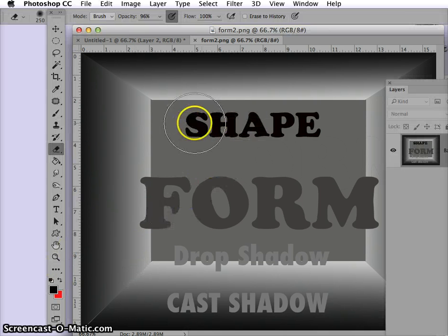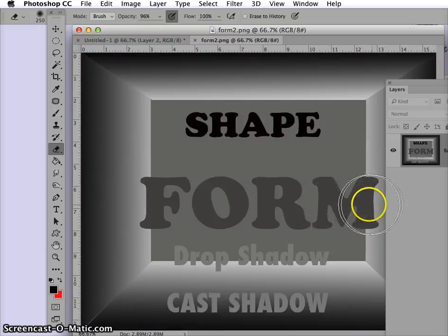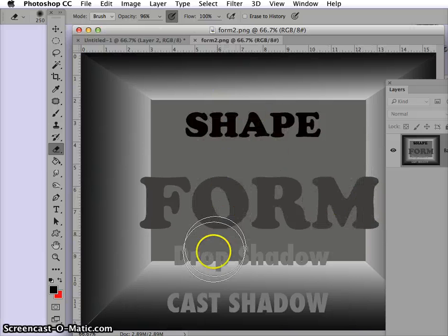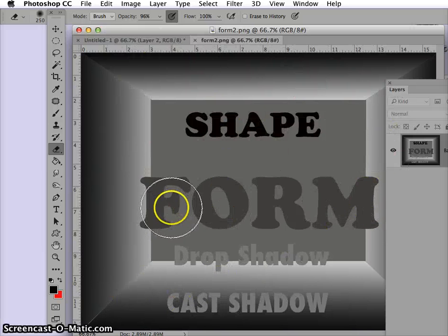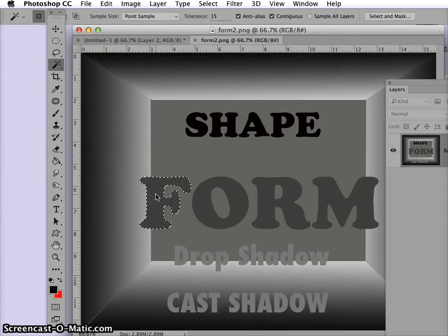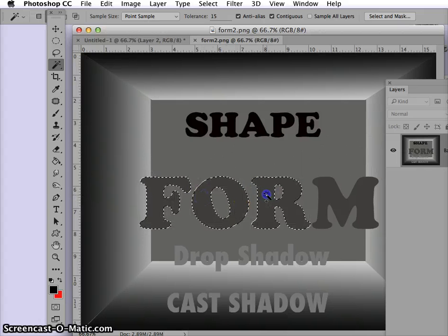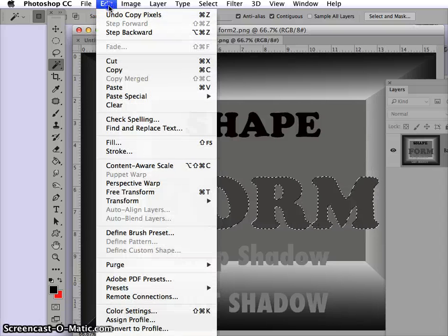Shapes are flat, but forms are 3D. Right now everything in this picture, except for the room that the lettering exists in, looks pretty flat. But if we take our magic wand and hold down our shift key and select all these letters and copy and paste them on their own layer,